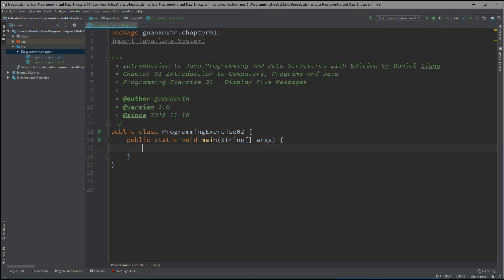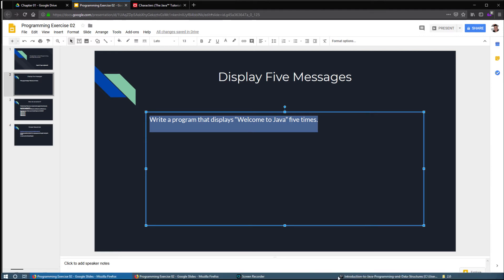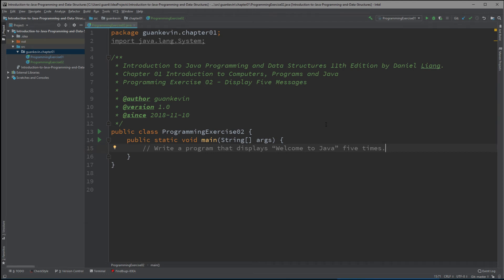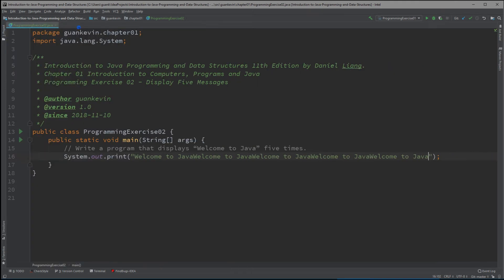Now we can begin writing our code. Before I do, I want to write a comment to remind myself what I need to do — write a program that displays 'Welcome to Java' five times. Then we write System.out.print("Welcome to Java"). That's it — but going back to my comment, I need it five times, so I copy and paste it four more times to have it printed five times total.